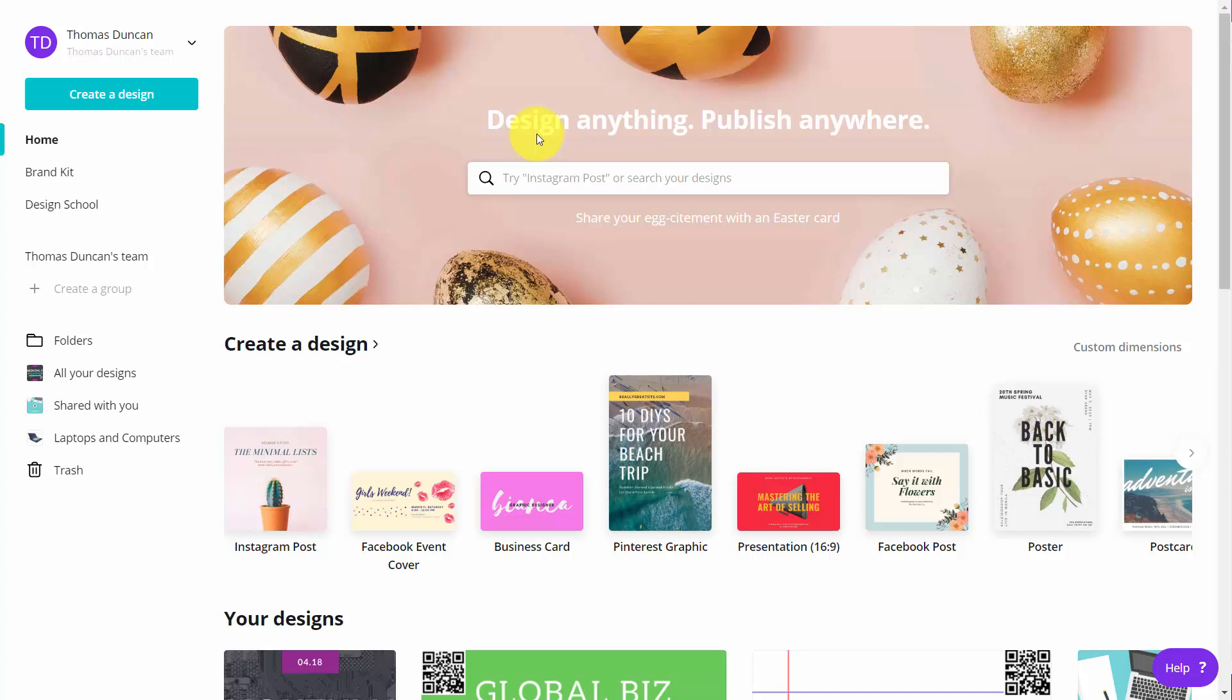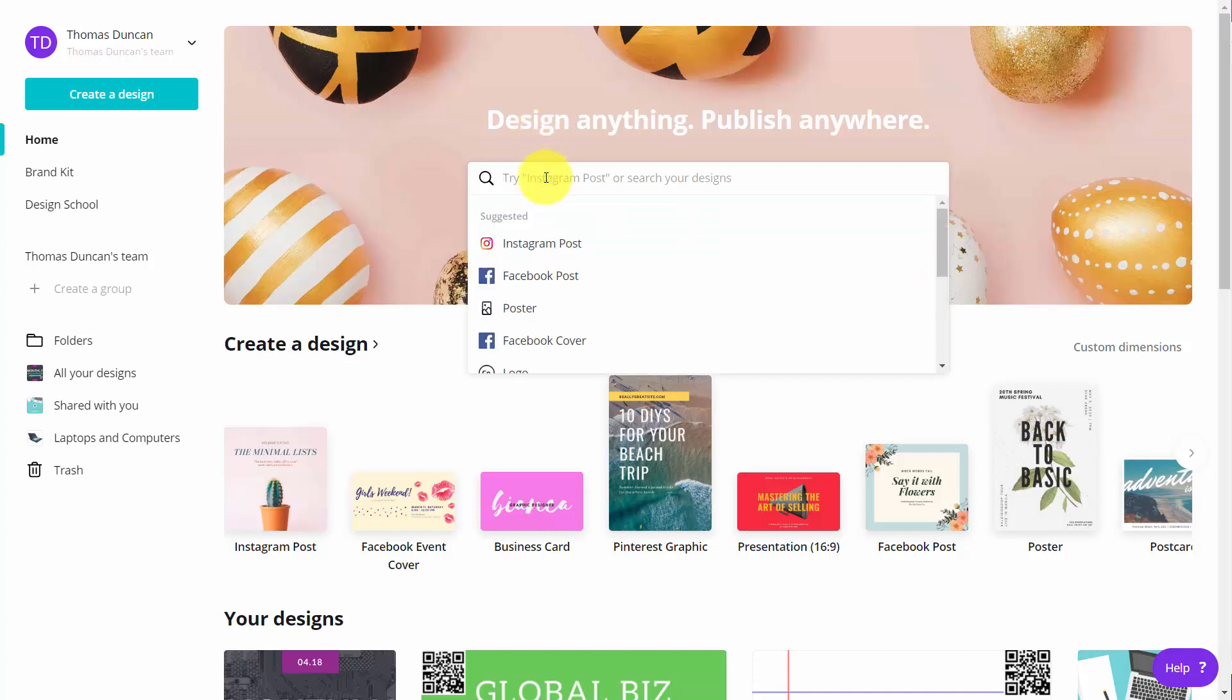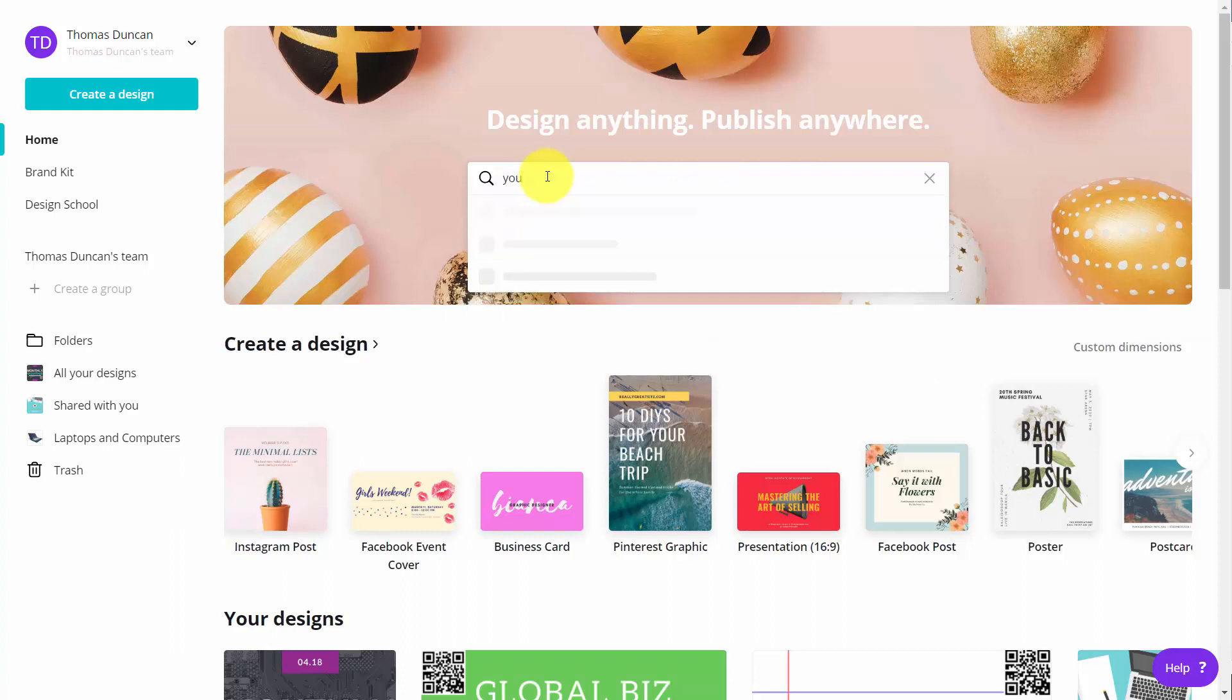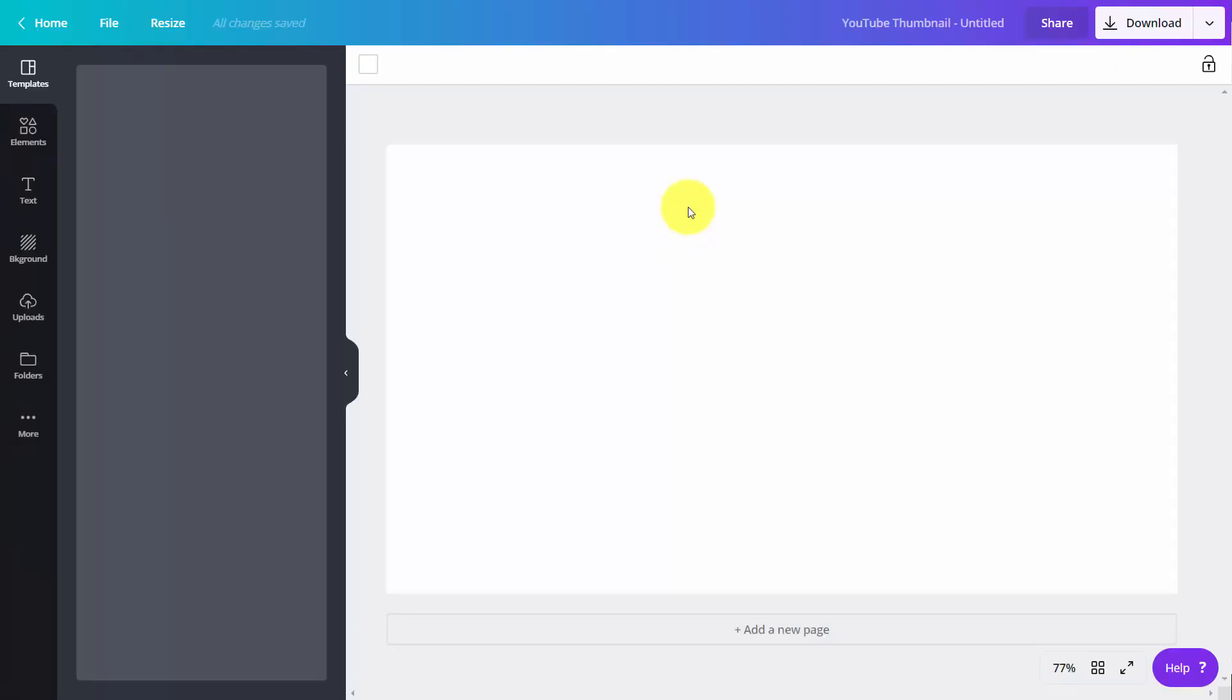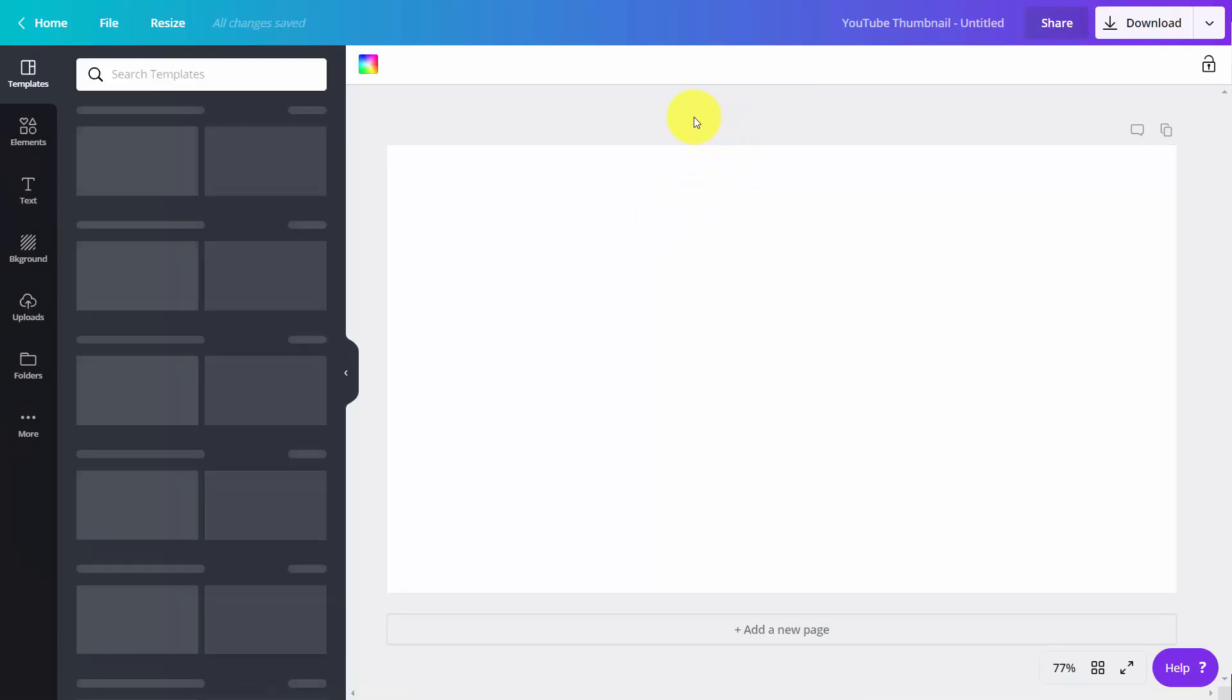Welcome back. One of the uses for Canva is that we can create a YouTube thumbnail. We can do that by going to the search bar, typing in YouTube, and you'll see we can create a YouTube thumbnail which is 1280 pixels by 720 pixels. We're going to click that link, which will bring us into our canvas.